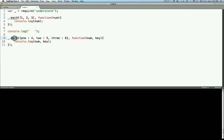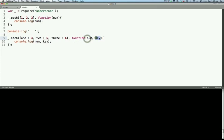And then I've sent the second one to an object of three values, three key value pairs, with an iterator function that takes a number and the key.